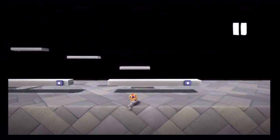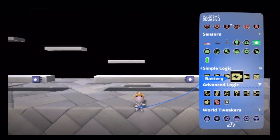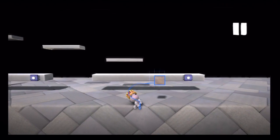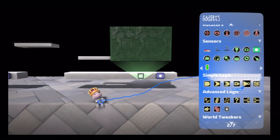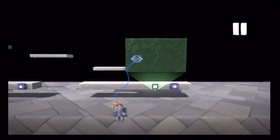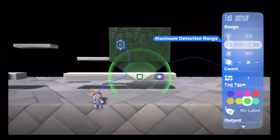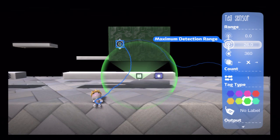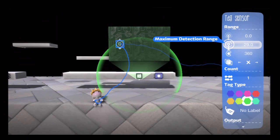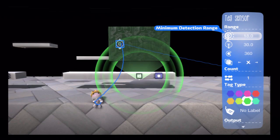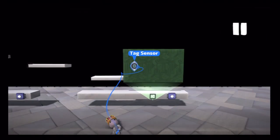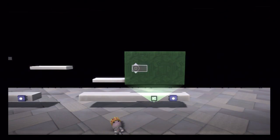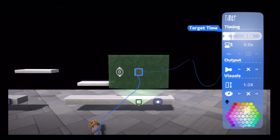Now we want to make it so that when he gets to this next spot he jumps up onto the ledge, but we don't want him to jump the first time he passes here. So we're going to have to do a simple circuit to make sure he doesn't jump when running to the right and only jumps when running to the left. I'll set this up so it's a tag sensor with a radius from 20 to 30 and the angle is 180. When the SackBot hits that green trigger radius, it's going to turn on a timer for five seconds, for example.